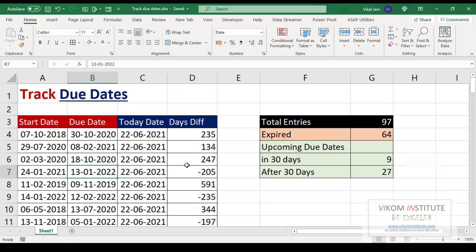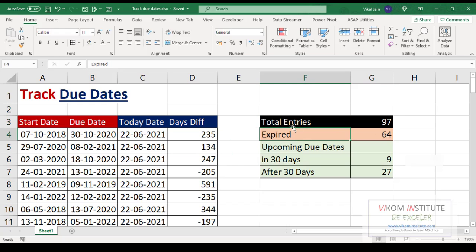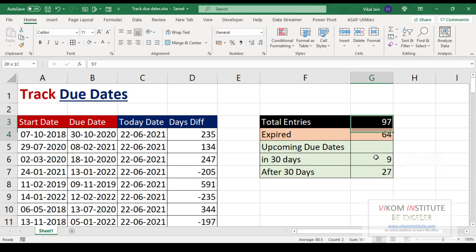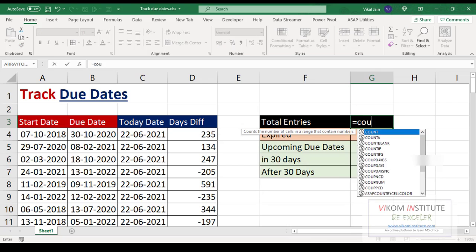What we are going to do in this video: we are going to find out the total number of entries, how many due dates have already expired, how many dates are upcoming in the next 30 days, and lastly, how many dates are approaching after 30 days. So let's begin.